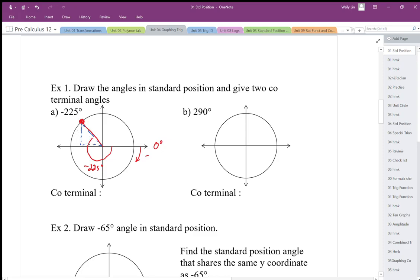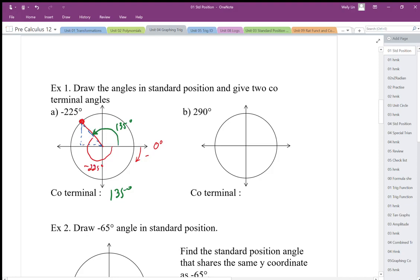A coterminal angle is another angle measured that gets to the same spot. If I go in the positive direction, going positive 135 degrees, I'm going to end up in the exact same spot. So 135 degrees is a coterminal angle. I can keep going — I can go around one more full rotation. Every 360 degrees I'm going to hit the same spot, so I can add 360 to get 495 as a coterminal angle.